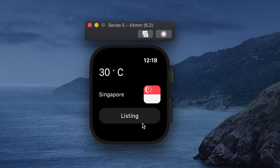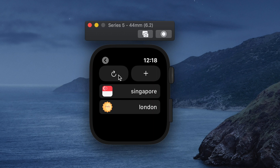Ok, let's start. This is the main page with the default country, Singapore. Go to the listing screen. You can see two buttons — one is refresh, and one is to add a new country — and the listing of countries added before.